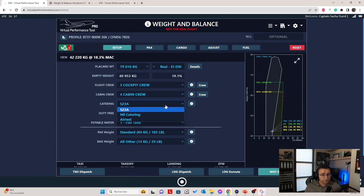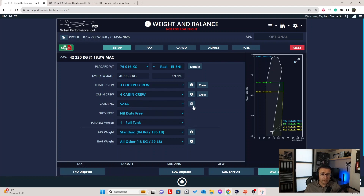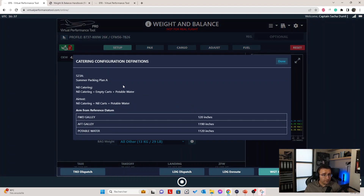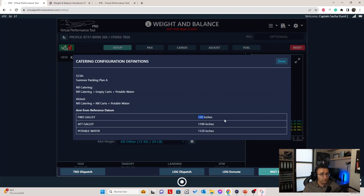Let's revert it to standard. For catering, it's pretty much a standard option like before, but with a bit more information — you have the package name and description of all of them, and then the arm and reference datum for each station. For example, if you have some weight in the forward galley, it's positioned at 120 inches from the reference datum.